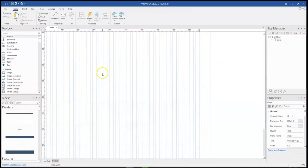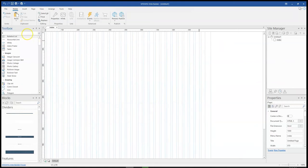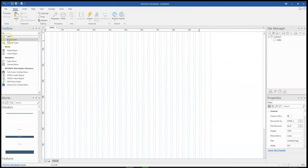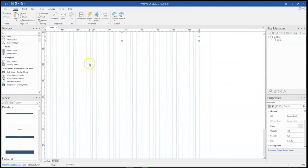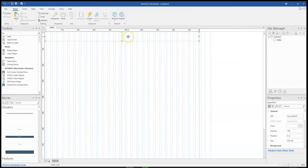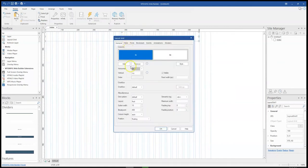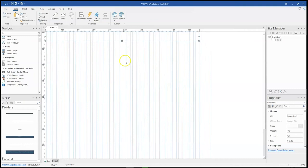I have opened WYSIWYG Web Builder here. I'm going to grab the layout grid 2 and draw on the canvas. Because I only need one column, I'm going to get rid of this first column here. I'll simply remove it and click OK. As you can see it's gone.